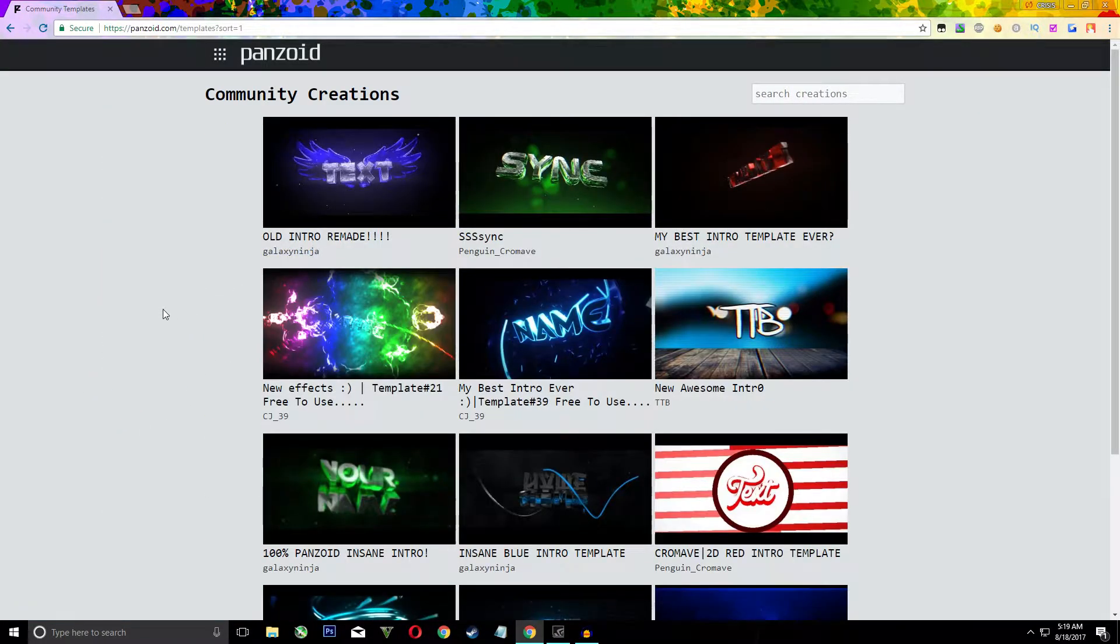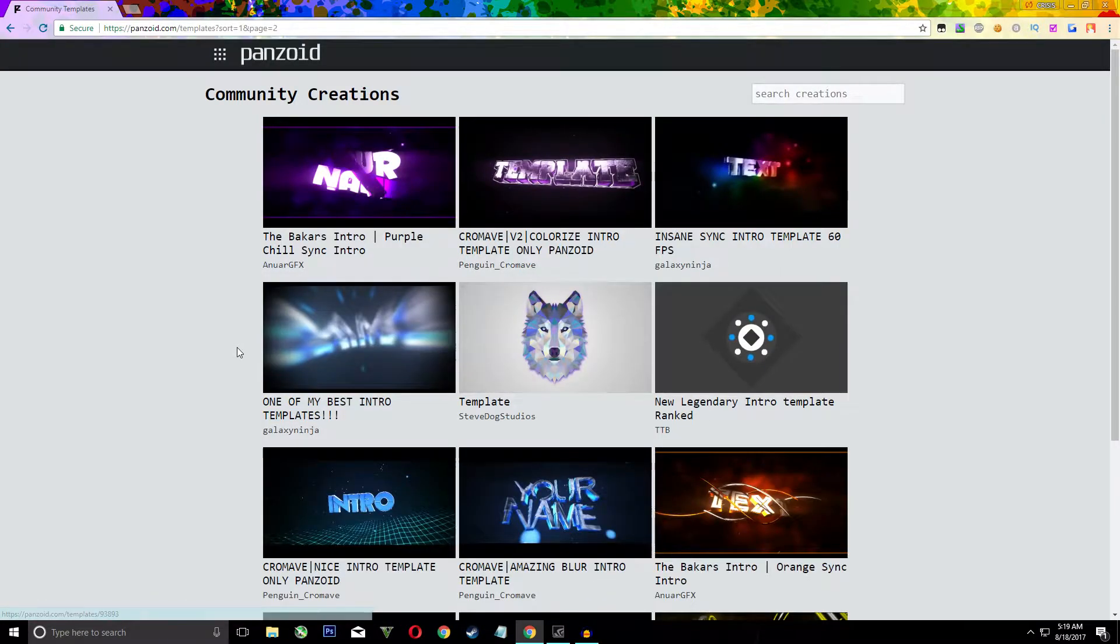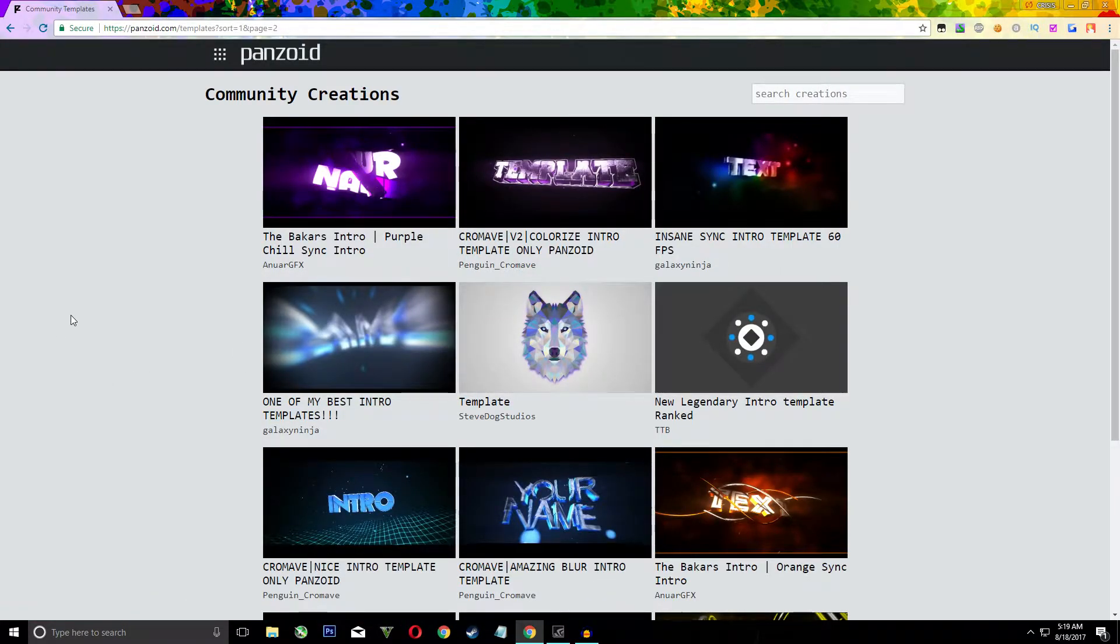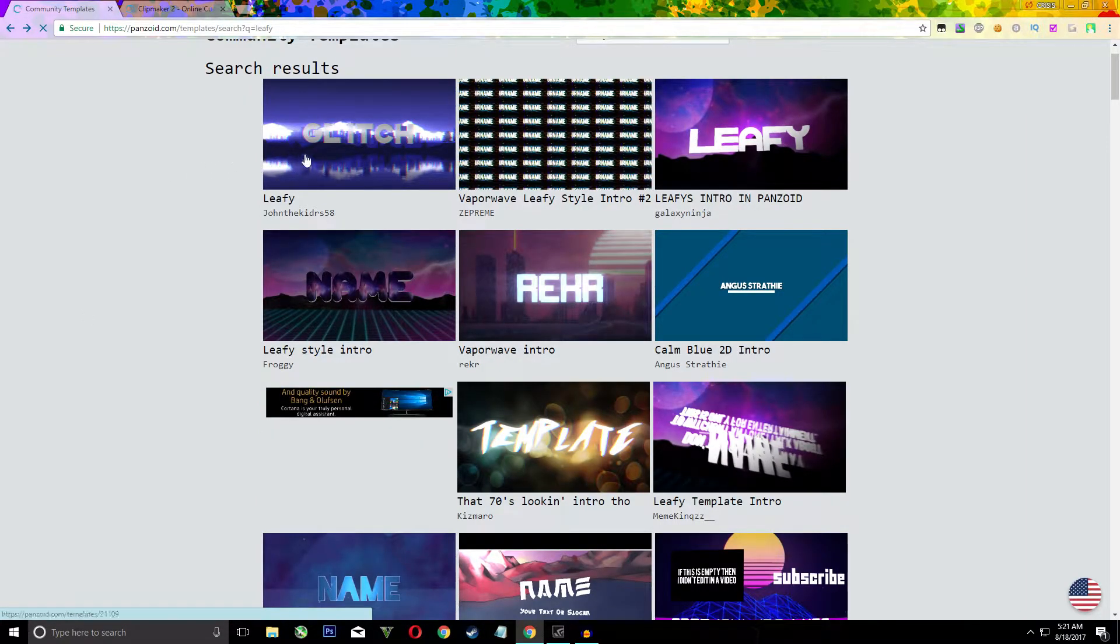So basically what you want to do from here is just scroll down and keep scrolling until you find the intro that you actually like. So once you find a template that interests you, all you're going to want to do is click on it.